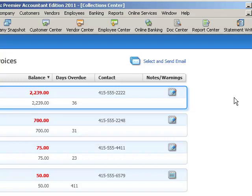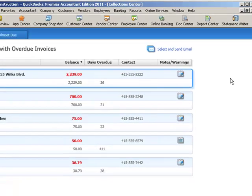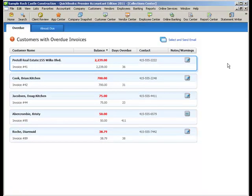But QuickBooks wouldn't know that unless that credit was applied to that invoice. So, you want to be sure that you keep up with that process and be sure that your customers don't have credit sitting out there that have not been applied to invoices. You want to do that first and then when you come here then these numbers will be accurate and you will be able to really help and streamline your collection efforts by using this new collection center in QuickBooks 2011.